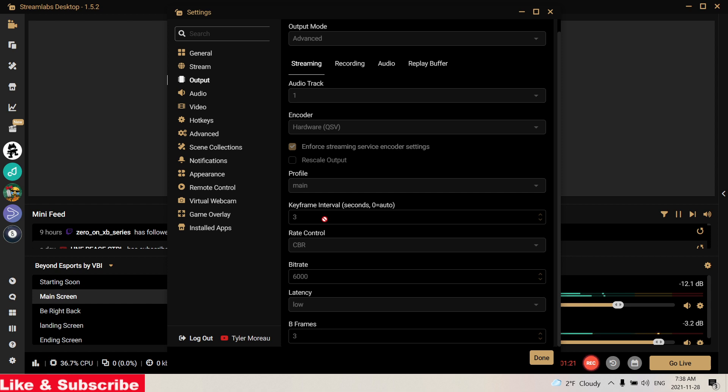Your rate control is going to be CBR. I have my bitrate at 6000, but that depends on your upload speed. To find out your best bitrate, you would take your upload speed and times that by a thousand.